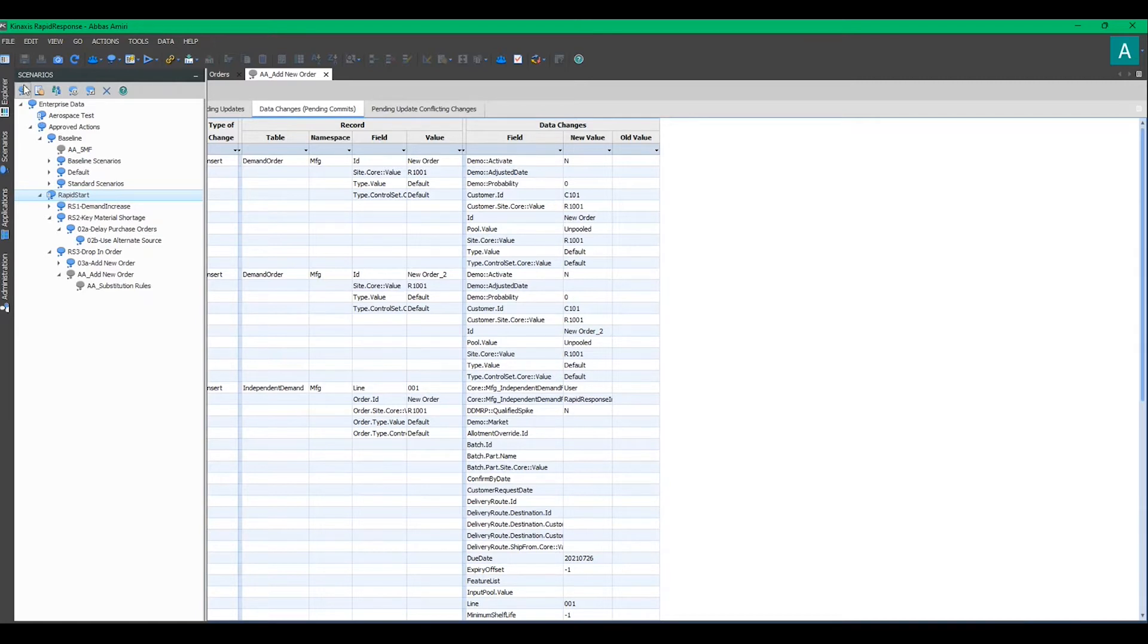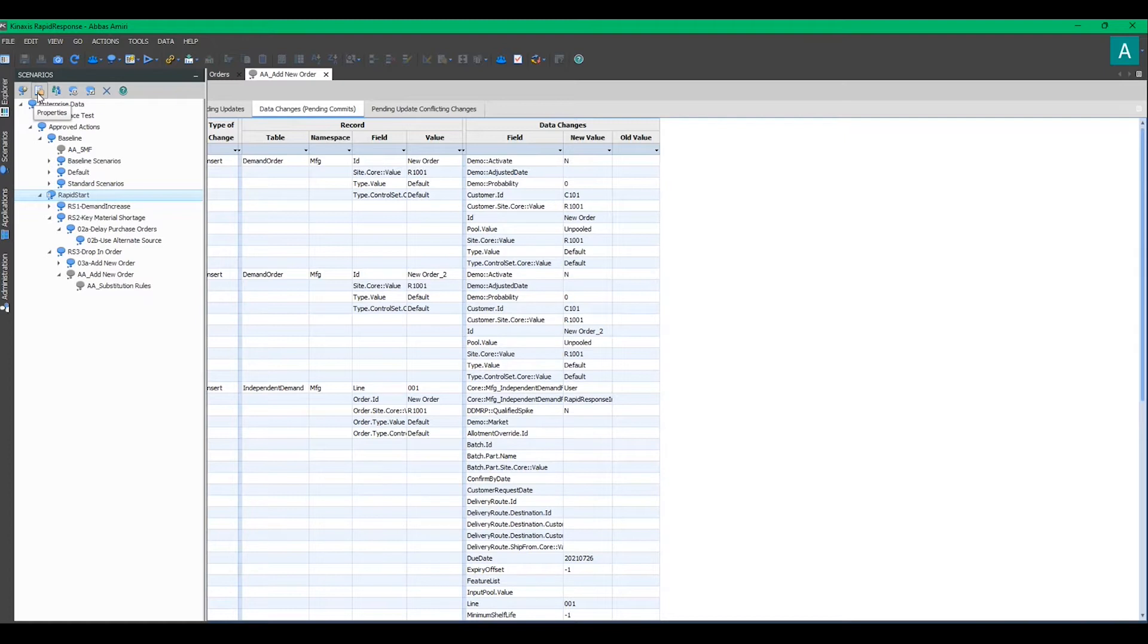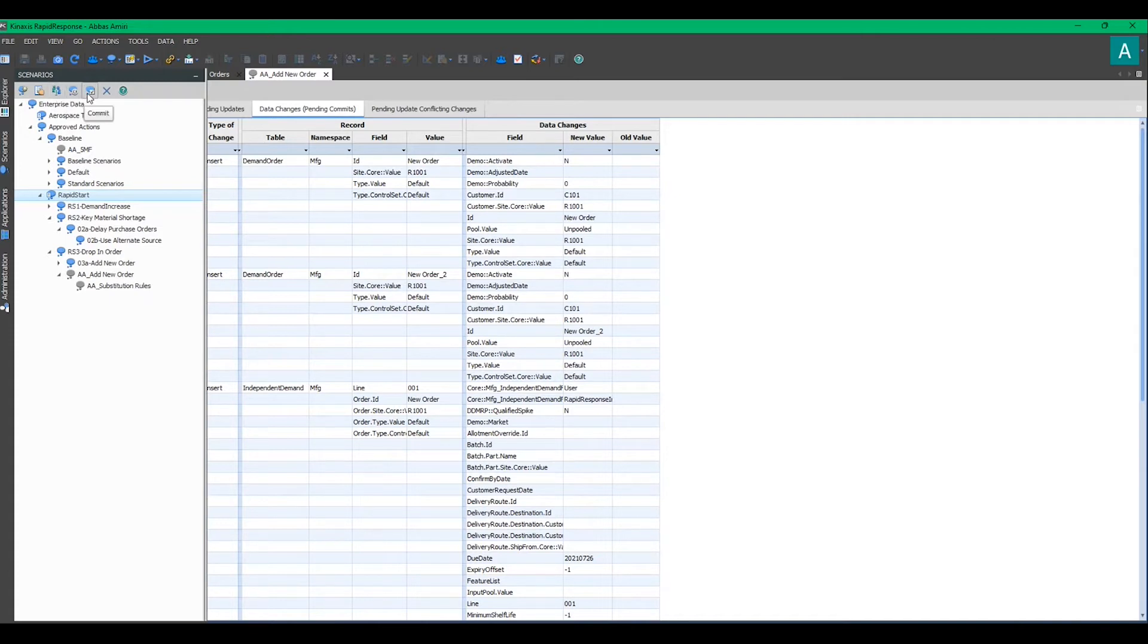On the toolbar, you can create a new scenario. You can see scenario properties, a feature which we'll come back to in this video. You can share it with another user. You can update a scenario if it's out of sync. And you can commit a scenario, which is simply bringing the changes from a child scenario to the parent. Or you can delete a scenario.